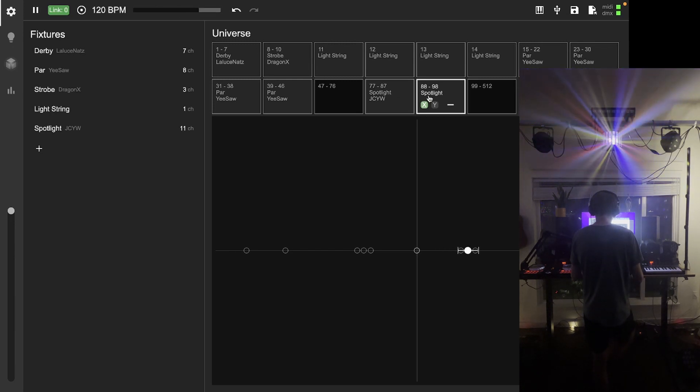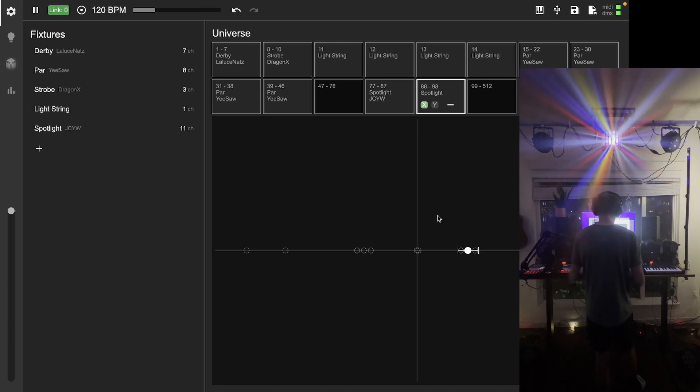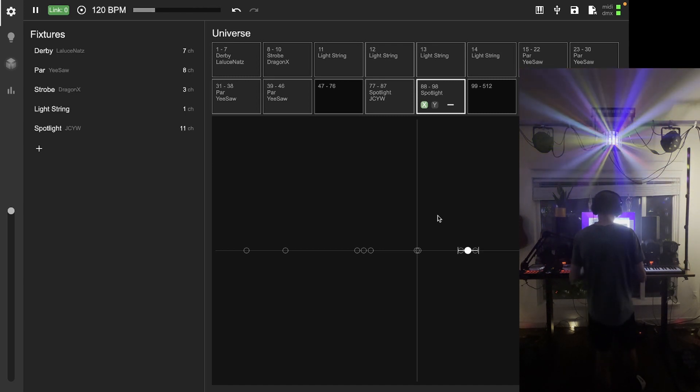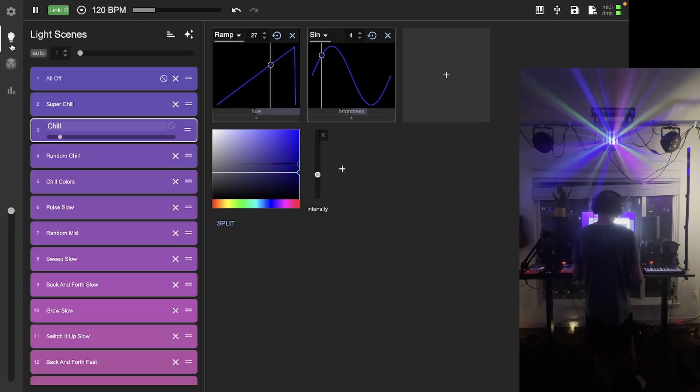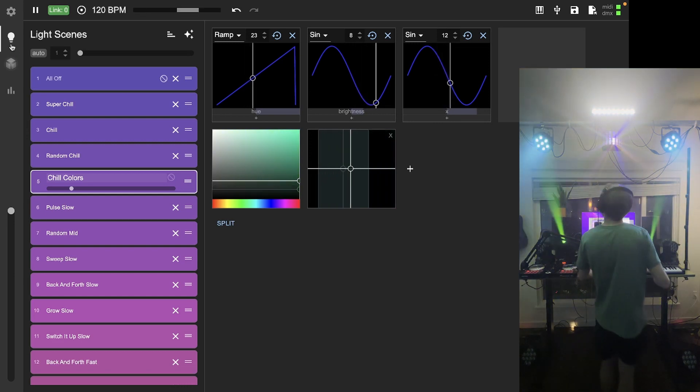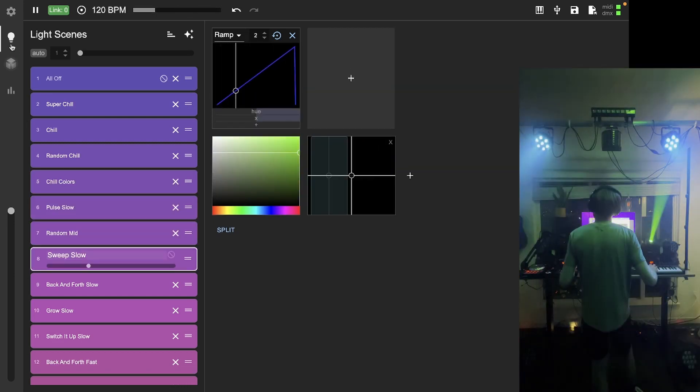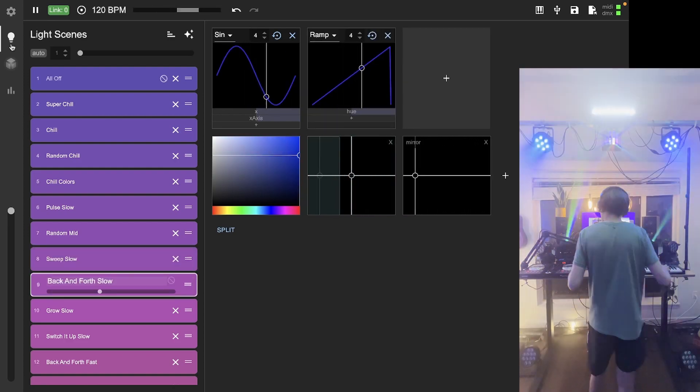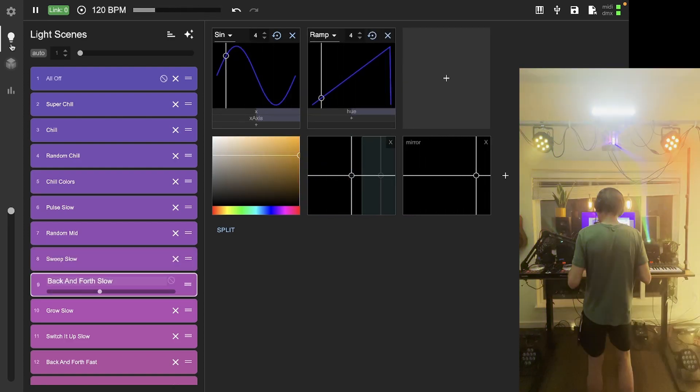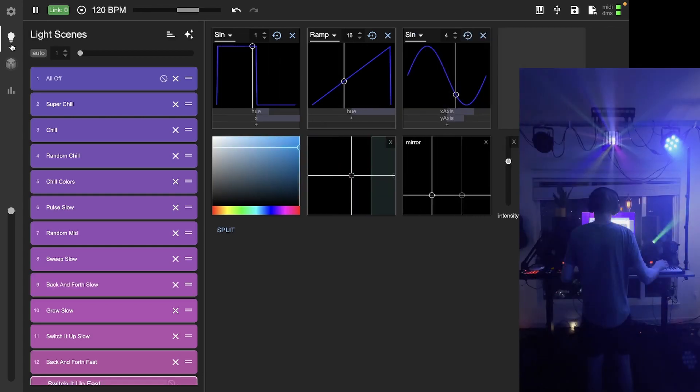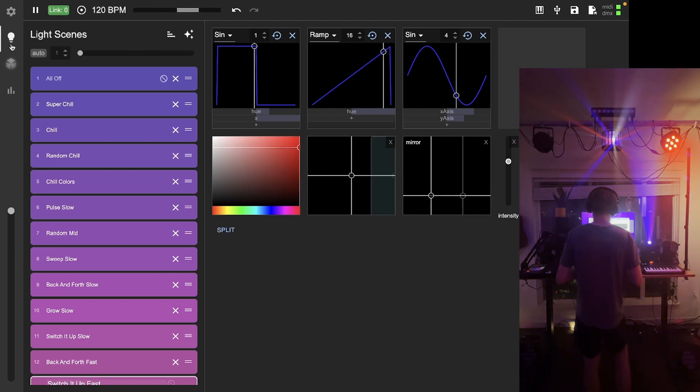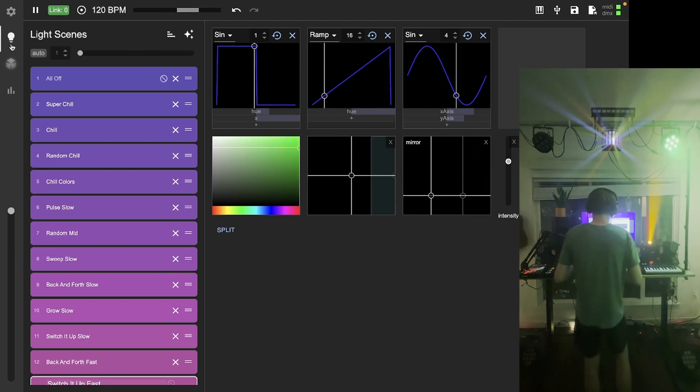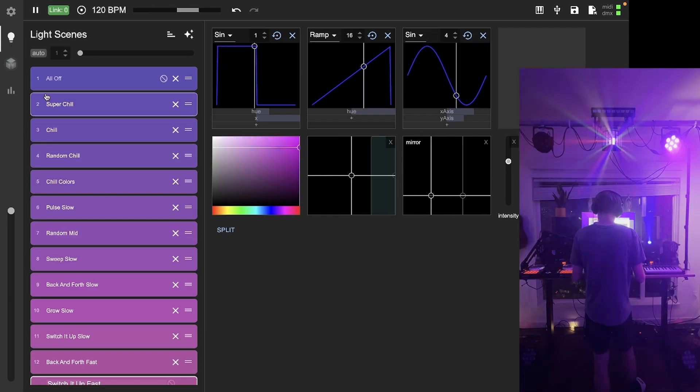Now I have the spotlights configured. Captivate knows what their channels do, it knows where they are in space. Let's take a look at our light scenes and see what happens. You'll notice without any additional configuration, the spotlights are already doing something very purposeful, very cool, and very coordinated. This is just what makes Captivate so great.